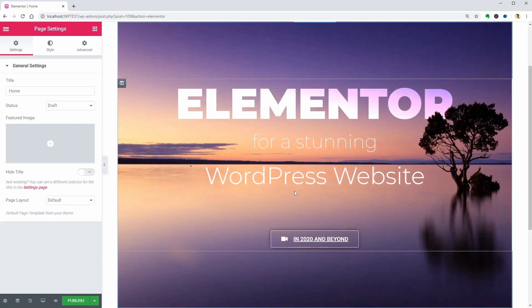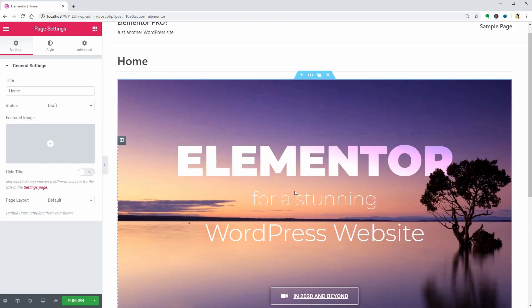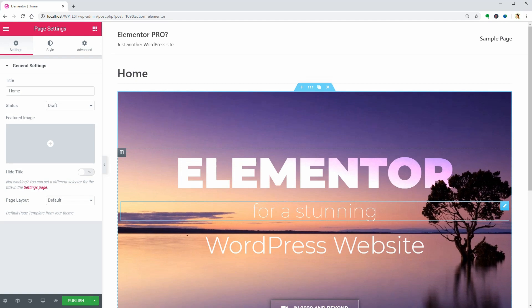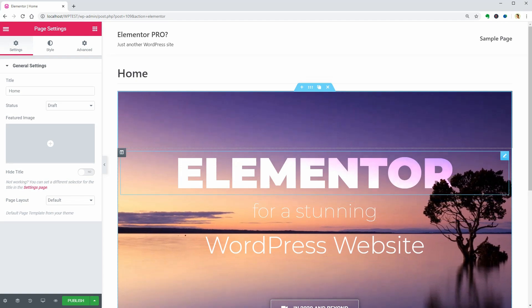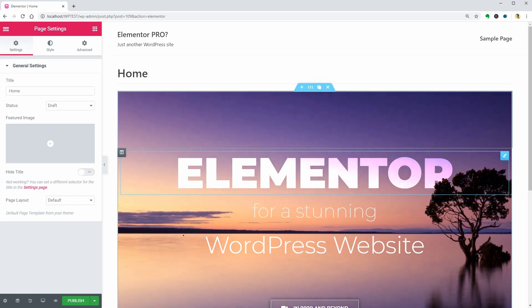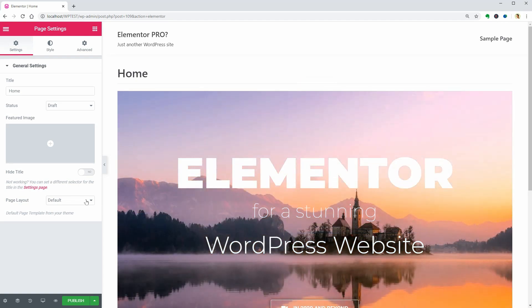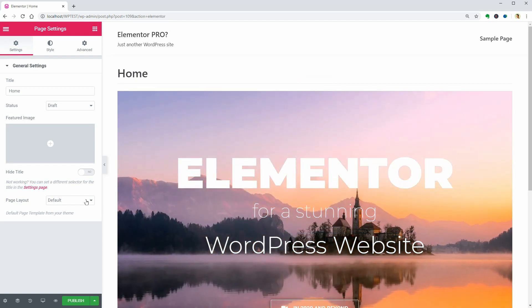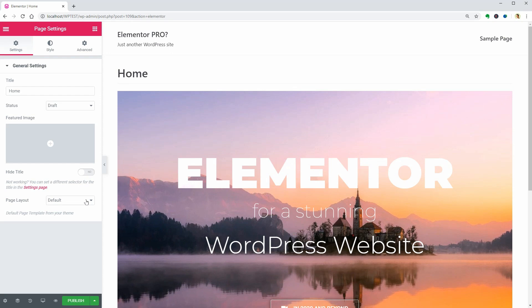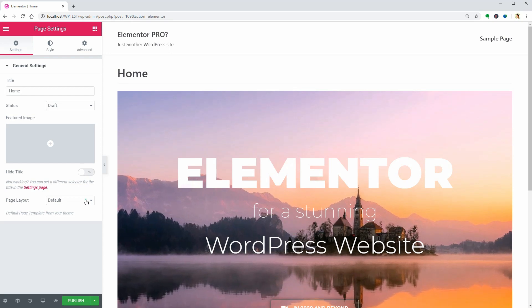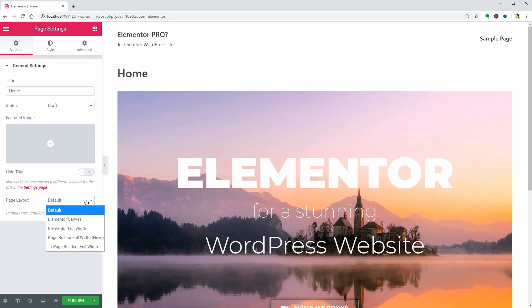It looks like the page template went back to default, so go ahead and select the proper layout over here, and you are done. That's it.